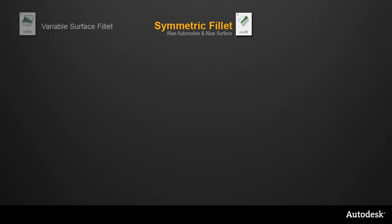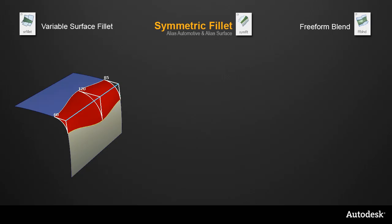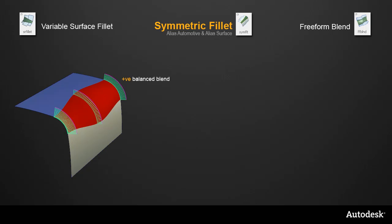In terms of functionality, it sits between a variable surface fillet and a freeform blend. The variable surface fillet is controlled by different radii at different locations, so you don't have direct control of the tangent lines. But it has the advantage of creating a perfectly balanced blend, in this case a circular arc.